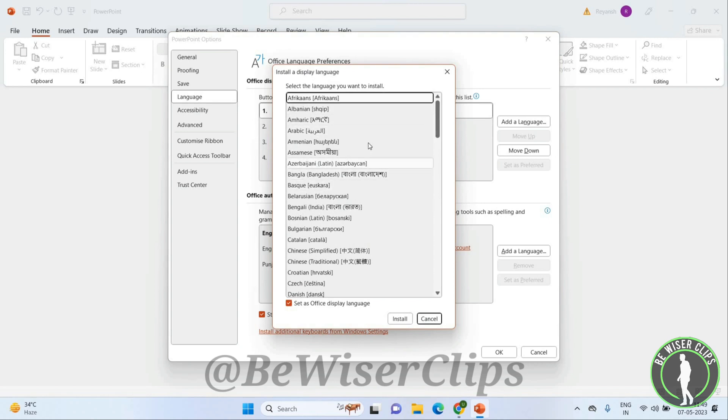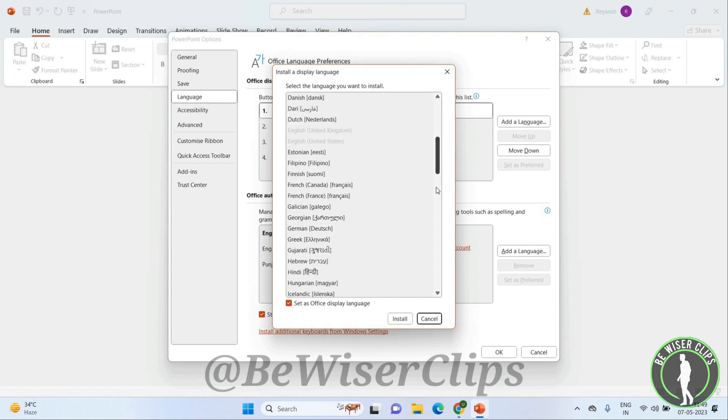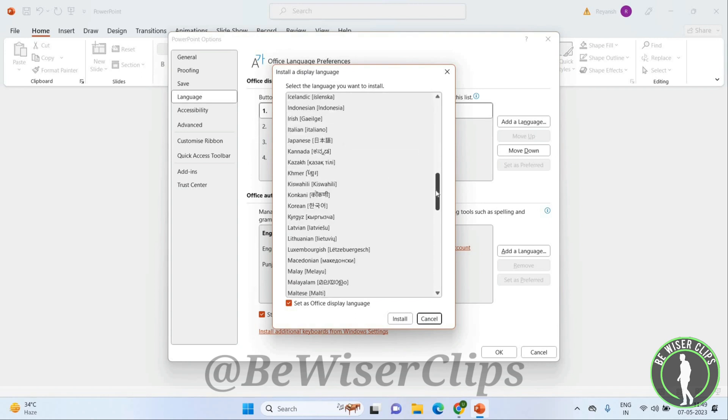Just click on that language and click on the Install option. Once you install this, that language will be applied here.